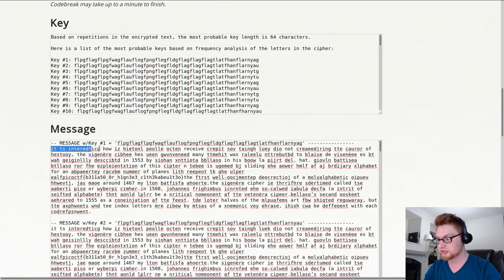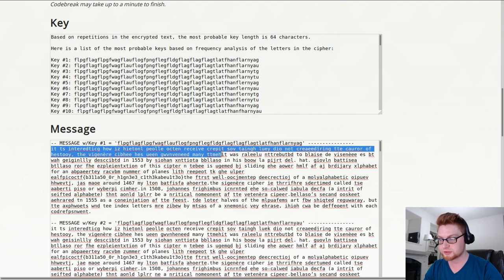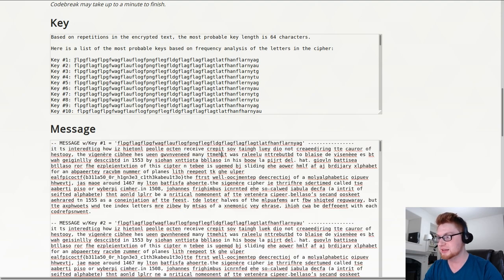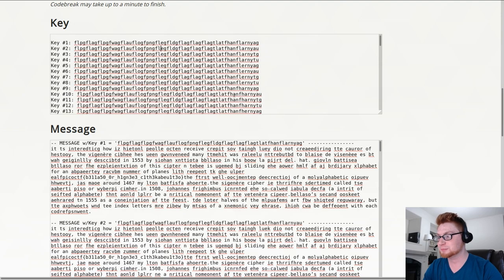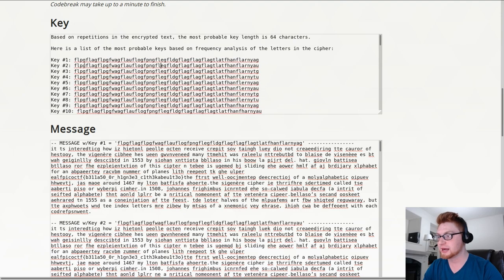And it tries to figure out what this message should be. I'm assuming it's supposed to say it is interesting how, etc., etc. But the key that it found looks to be what could have been the word flag repeated over and over again.